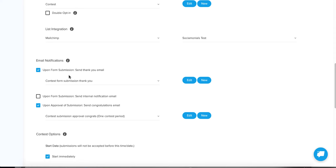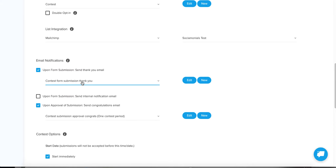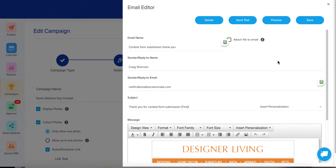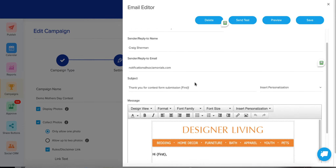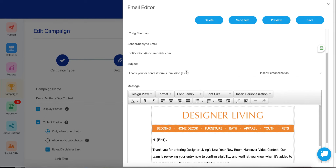The first notification you'll definitely want to check is 'Upon form submission, send a thank you email.' We already have a default template selected for you. All of these templates are included in your account, but you'll always want to go in and edit them because we don't know your particular brand. Make sure all the sender information is correct — we pull this straight from your account preferences. The subject line already includes personalization, so it might say 'Thank you for your contest form submission, Frank.' You might want to change this to something like 'Thank you for your contest entry.'